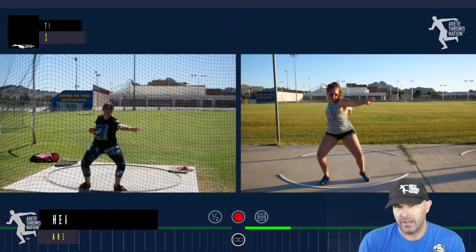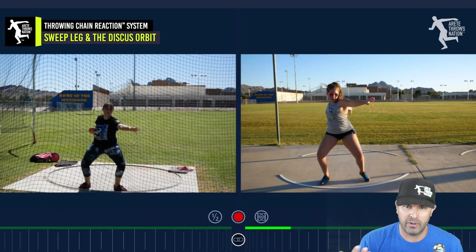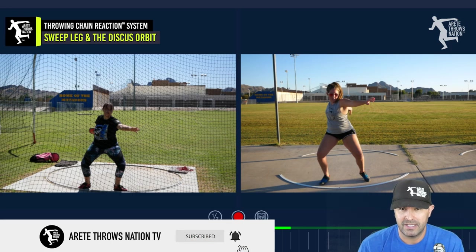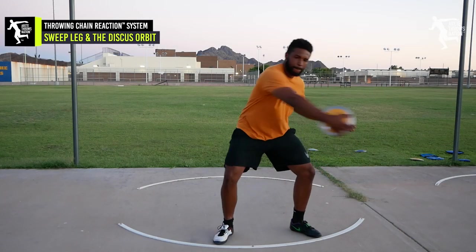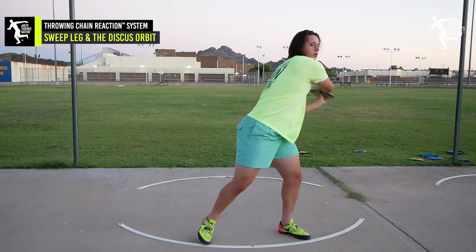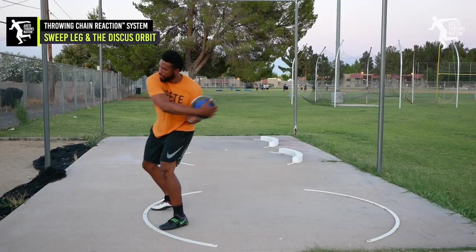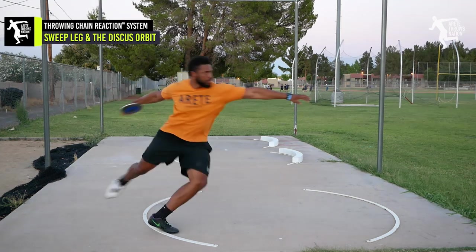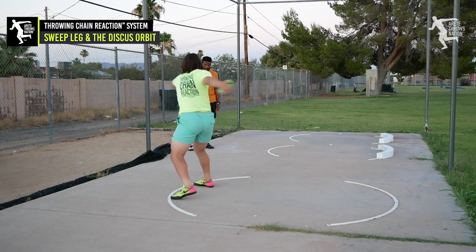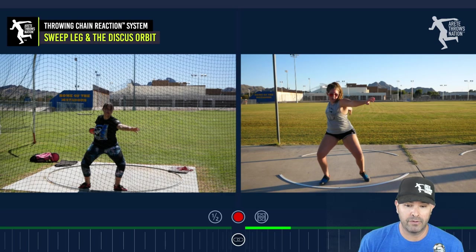In today's video, we're going to talk about the sweep leg and the orbit of the discus, how they're connected, and how it affects the overall position of the throw. One of the things we teach in our system is it's super critical to set up the chain reaction — pillar one and pillar two — and that's going to have a huge impact on the rest of the throw. Our system is a six-pillar system. You have to train the entire throw, but setting up proper positions and balance at the start is going to train the thrower to be more efficient, hit better positions, and learn faster.